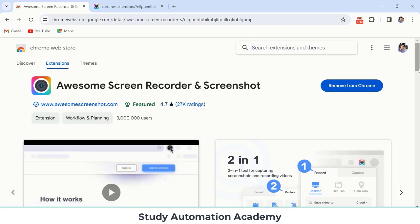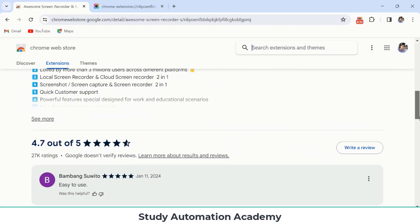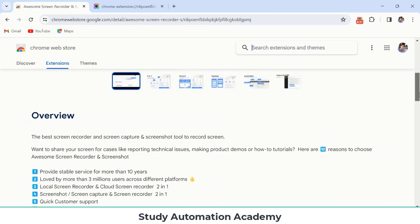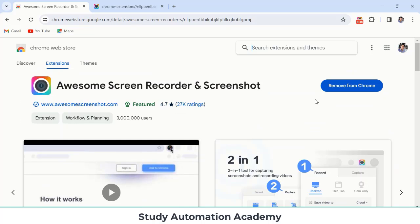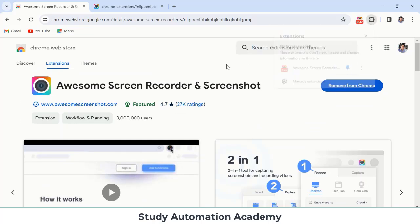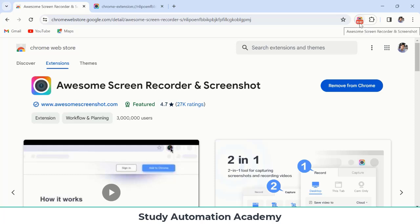After that you have to just pin here so it will show here. So right now you can see I have recorded 46 seconds video and currently also this video is going to record.